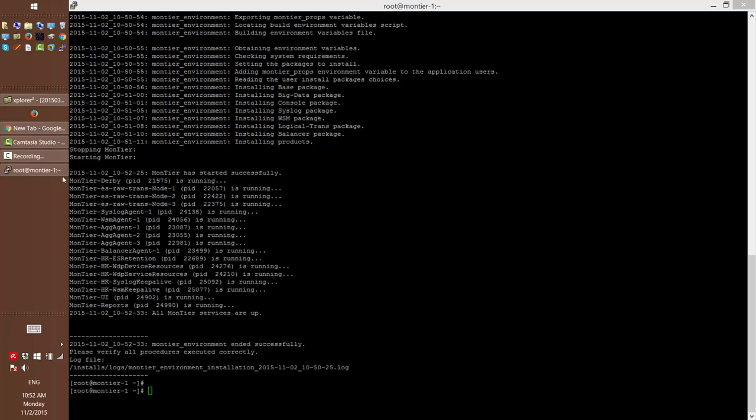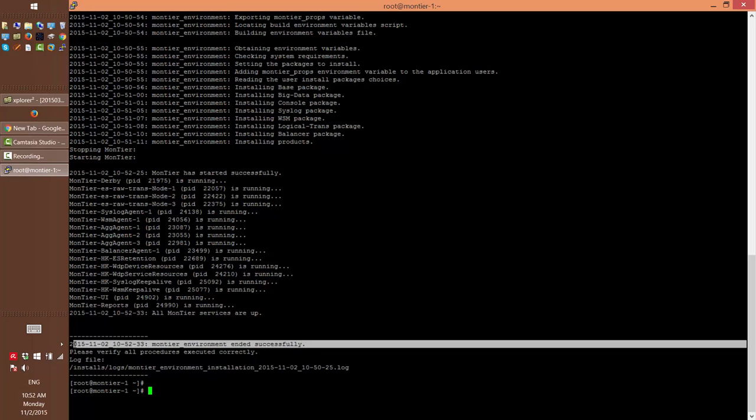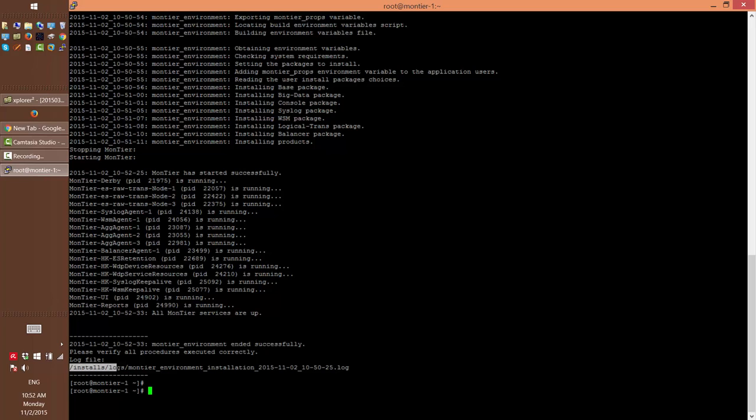And you can see that the processes of Montyr are all running. Now at this point you have to verify that the installation is successful. You can see it on this line. If there is any problem you will see a message saying that Montyr environment failed, the installation failed. And you can look at the logs. The log files are here, under install logs. You can just look for all the strings containing ERR or something similar. But here you see the installation is successful. So now what you need to do to continue the installation, you have to refresh the environment variable, which the installation changed. So we're just going to log in again as root to refresh it.